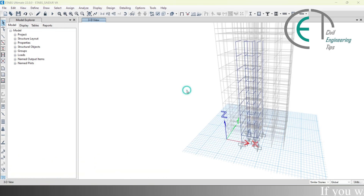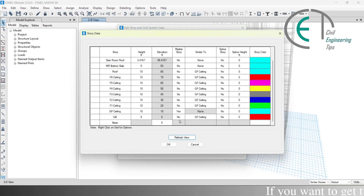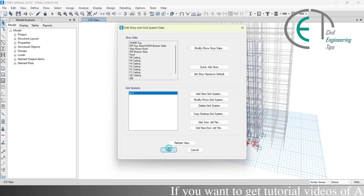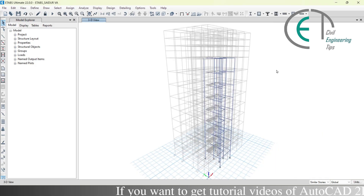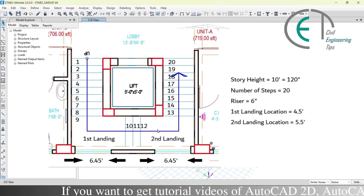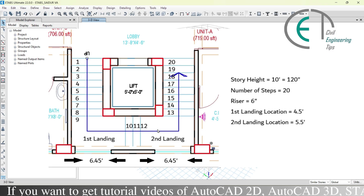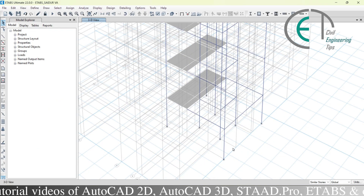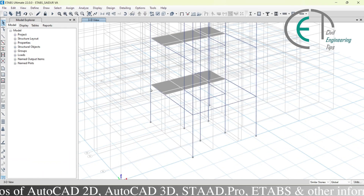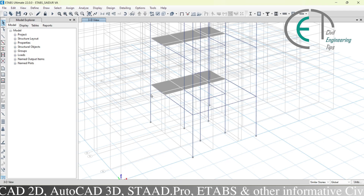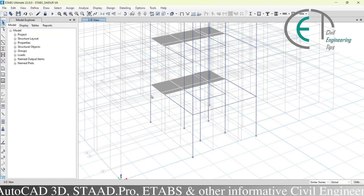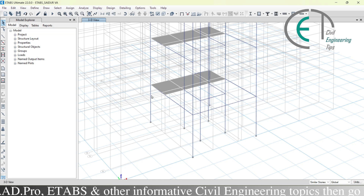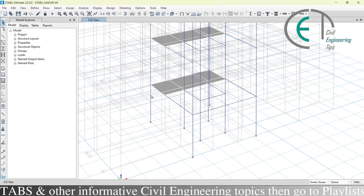Before drawing, let's go to story data and click modify or show story data. I am removing the grade beam from the similar stories list and clicking none, then ok. We already know the first landing is at 4.5 feet and the second landing is at 5.5 feet from the ground floor. But reference planes are created from the base, so we need to add the base-to-grade-beam height of 8 feet to each value.